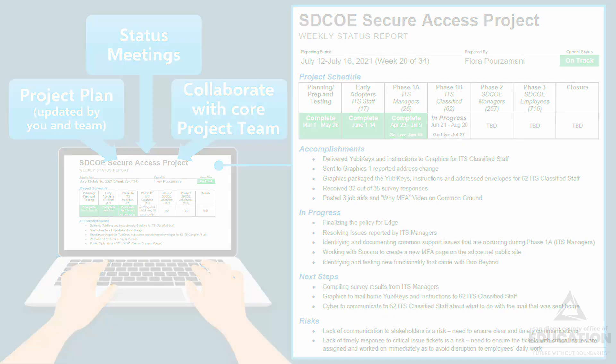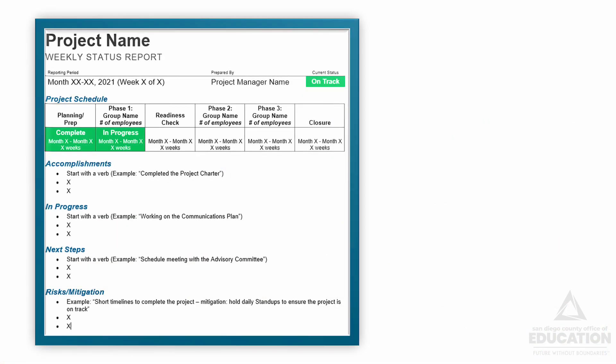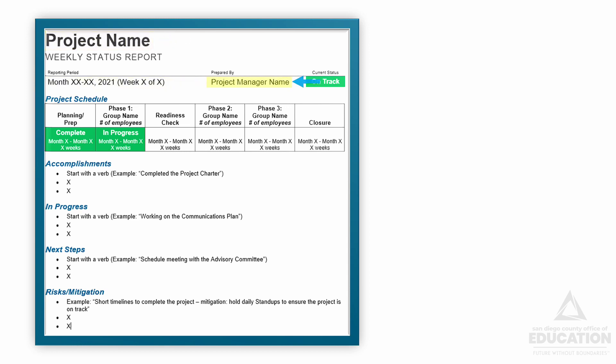Starting at the top, we'll put in our project name, then the reporting period, and your name. Here's the spot for your current status. This is a quick at-a-glance health check for the project. Green is on track, orange is for at risk if your project might be slipping, red is for high risk when your project has risks that prevent you from staying on time or on budget, and blue's for when your project is on hold.